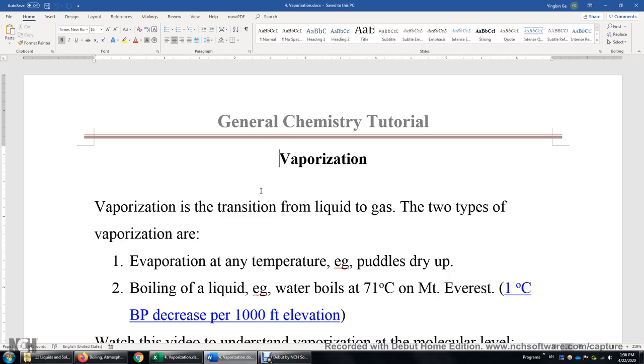Two: boiling of a liquid. Boiling occurs only at the boiling point, but the boiling point of a liquid does depend on the external pressure.